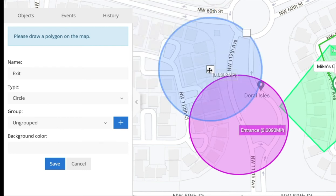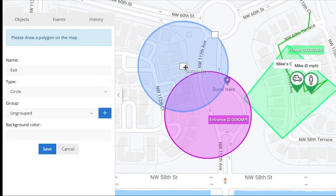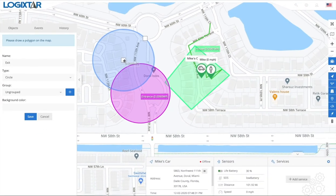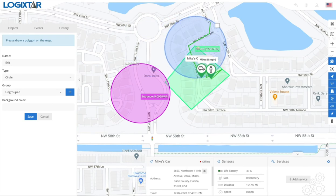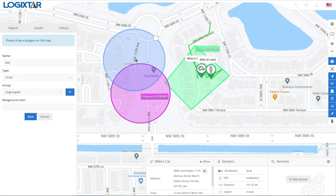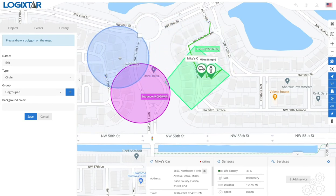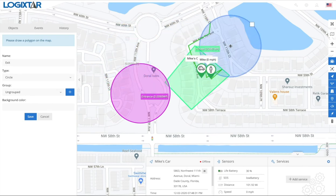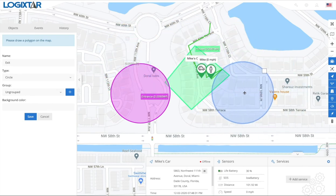Let's say you made a mistake and you want to change the place of the geofence or make it bigger. You can click the boxes in the middle and move it around. If you want to make it bigger, you can click the other box.